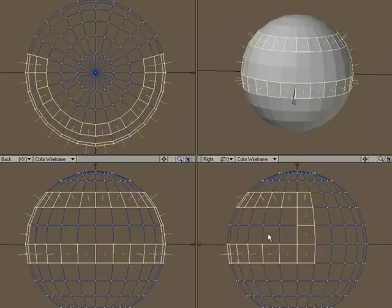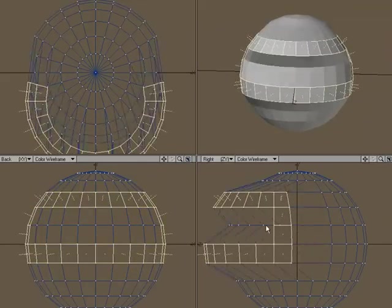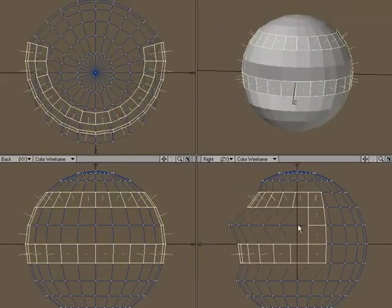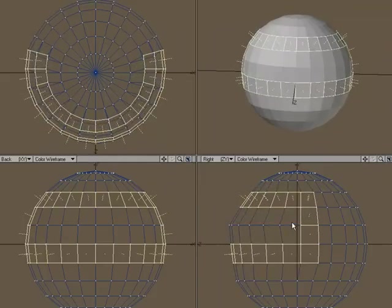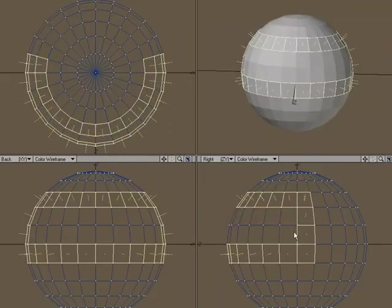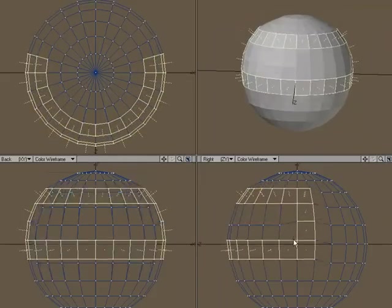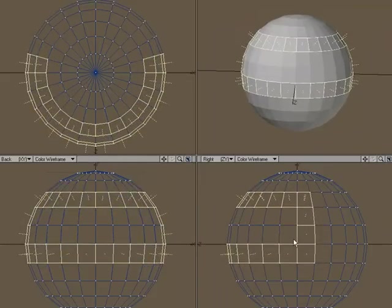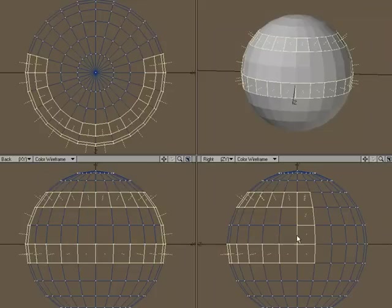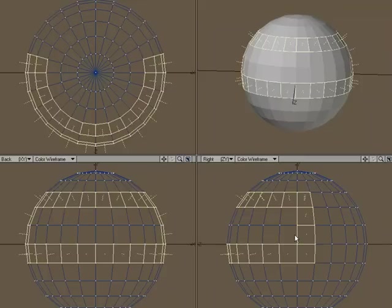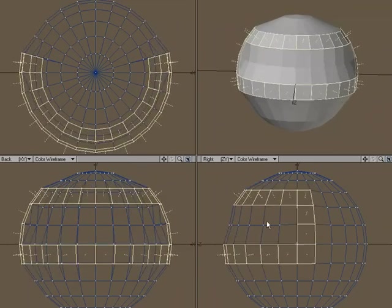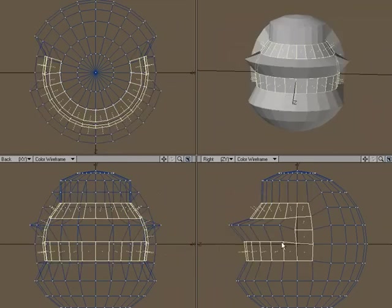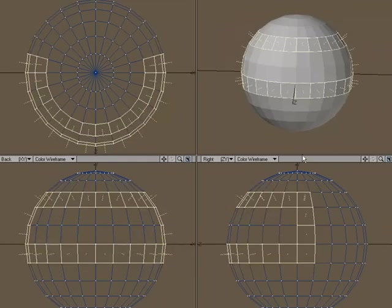I can hold down Control and constrain it to the first axis that I start moving in. This works very much like the Move tool, but what you can gain with the Move Plus tool is if I use the right mouse button, we're moving along the polygon normals.